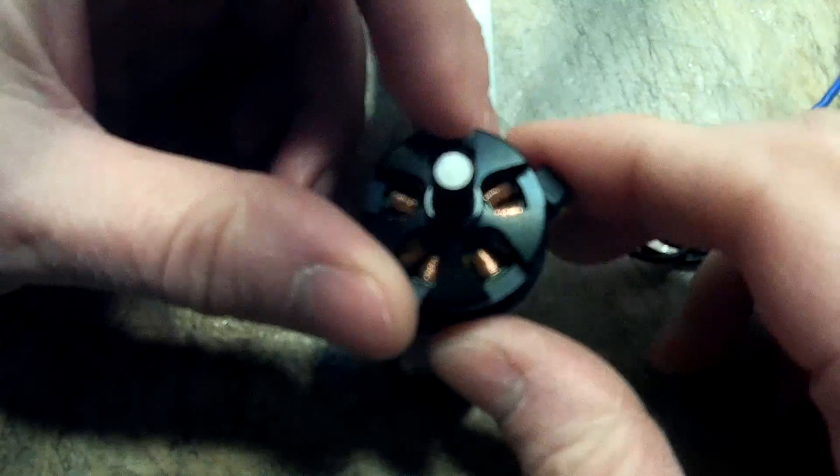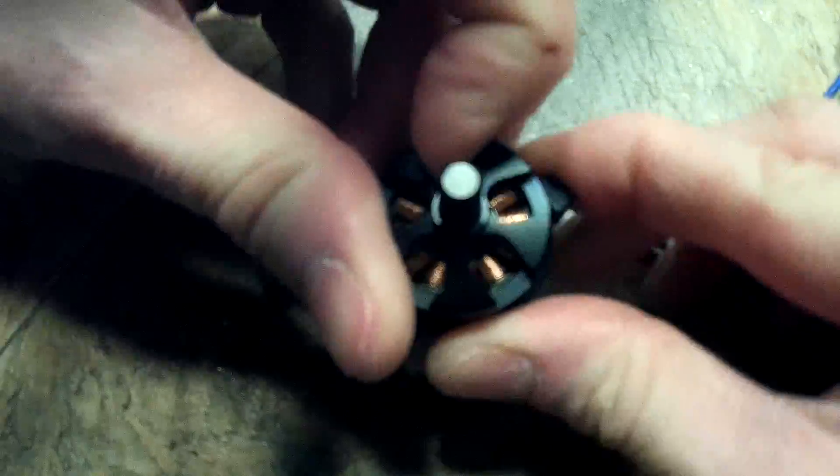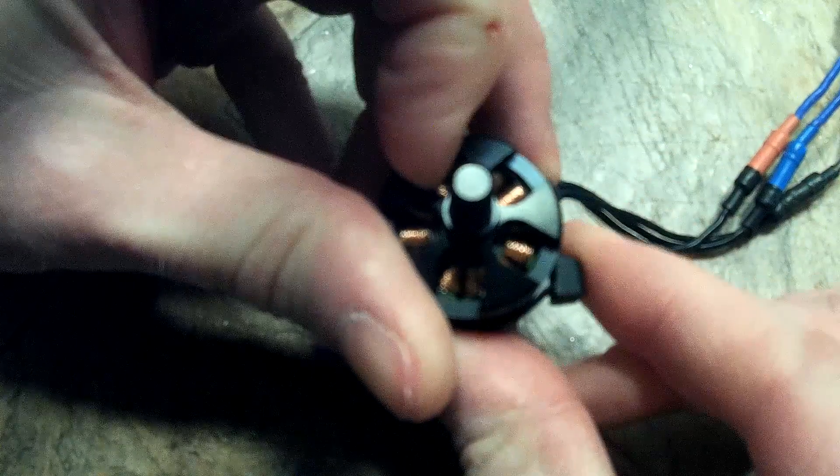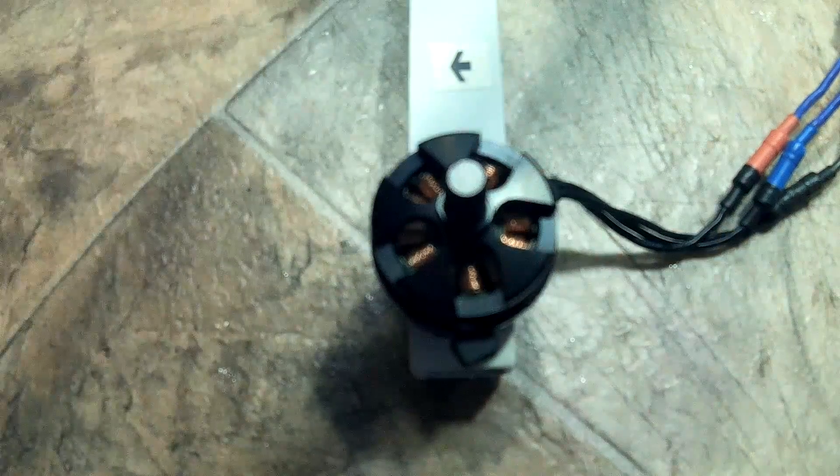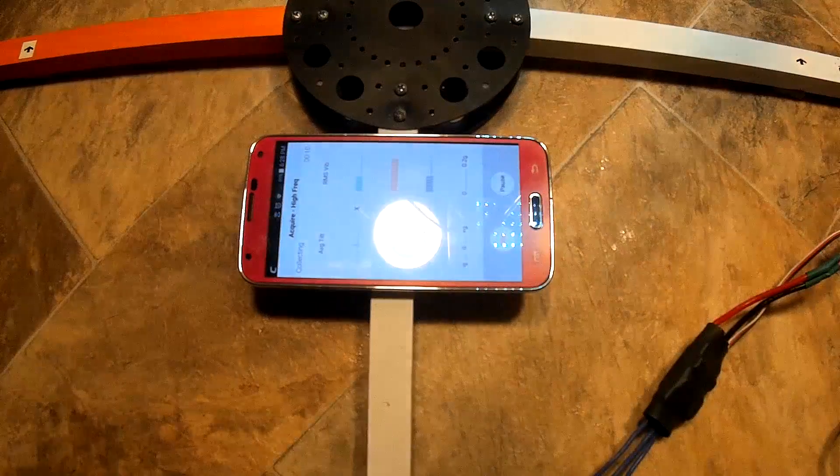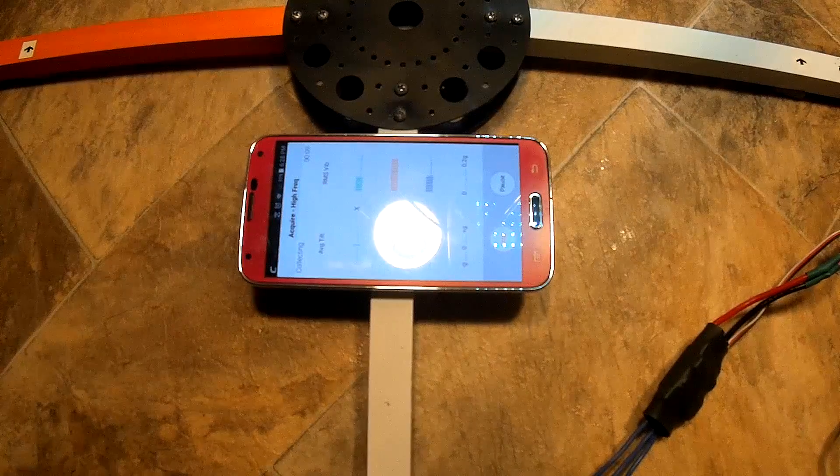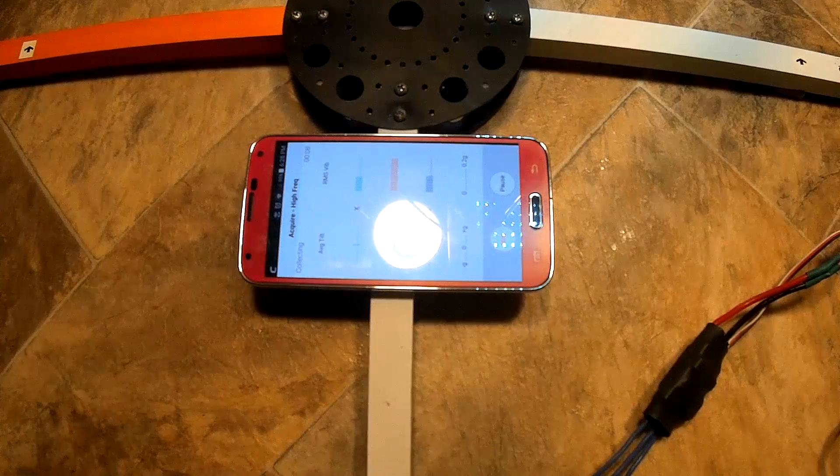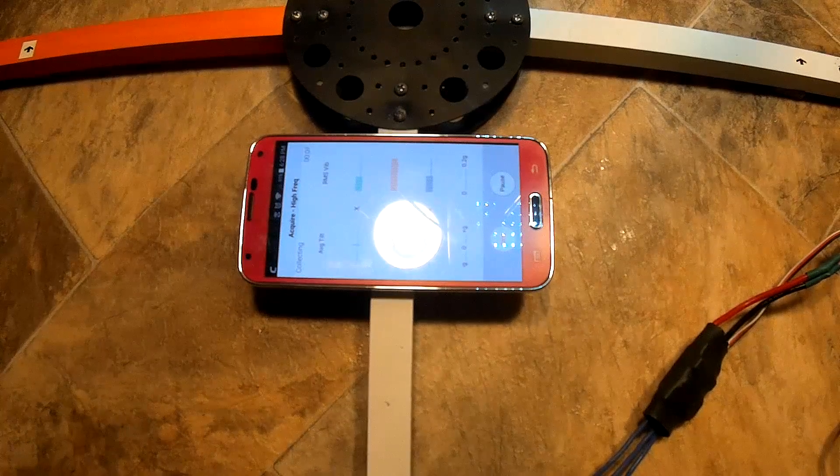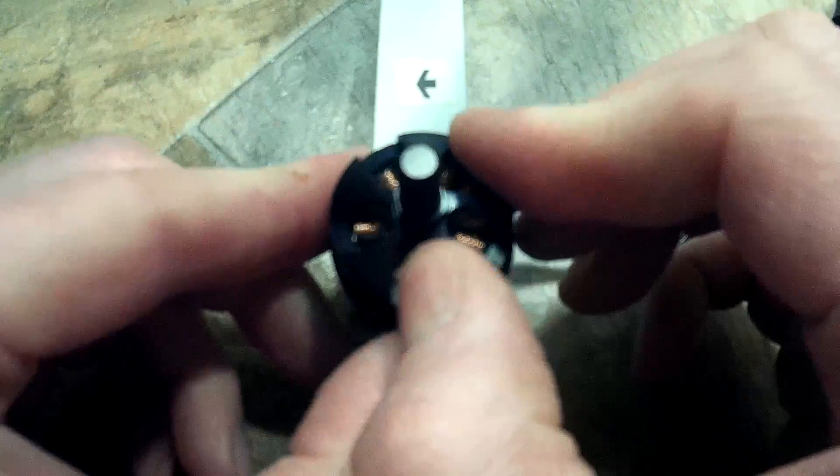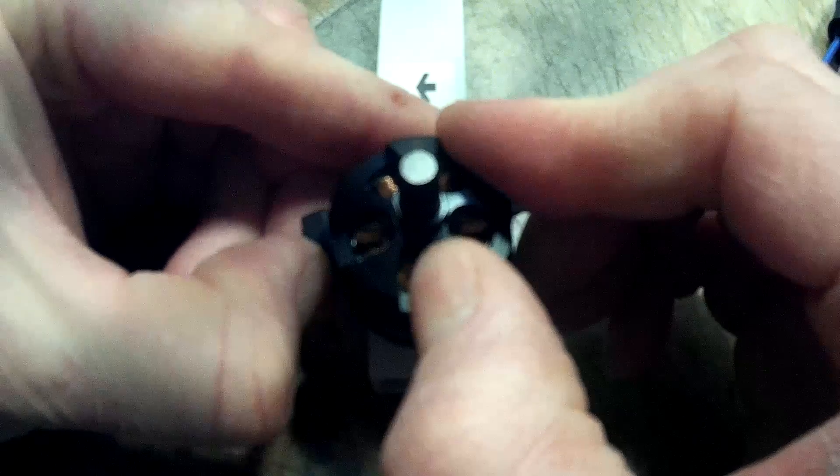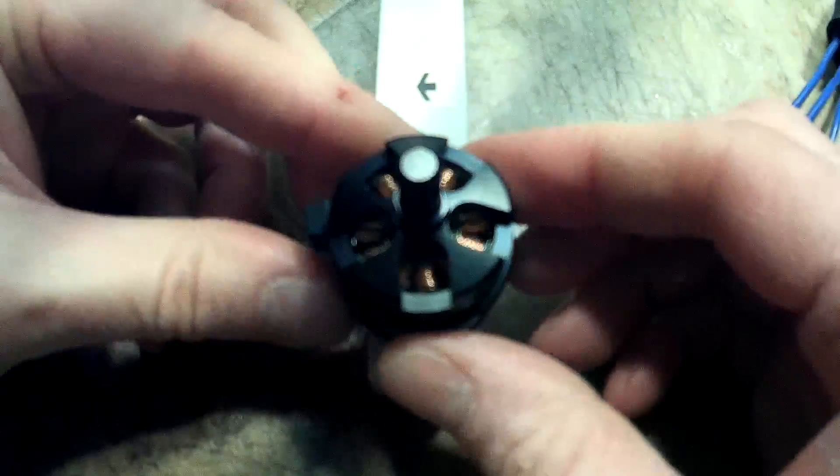Then I'll move it to the 180 degree position and rerun the vibration sensor. And then move this to the 270 degree position.